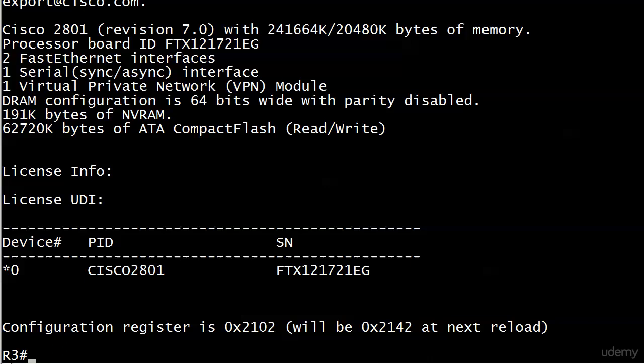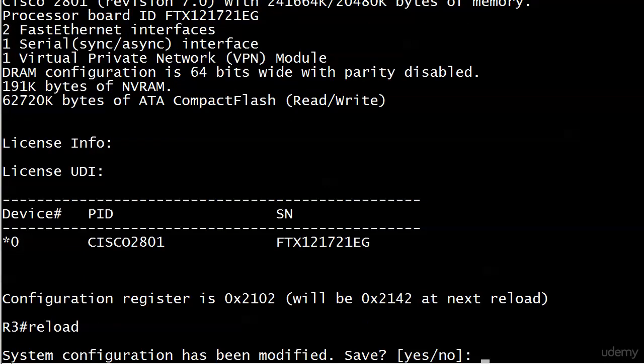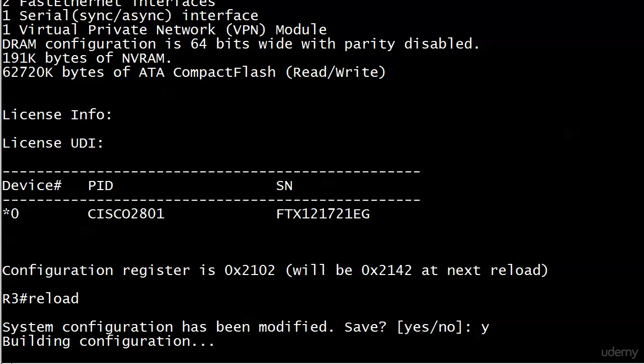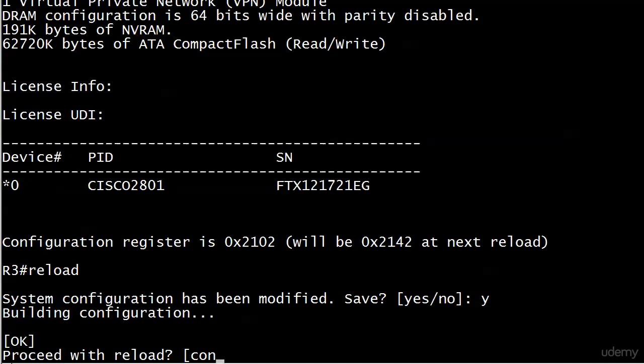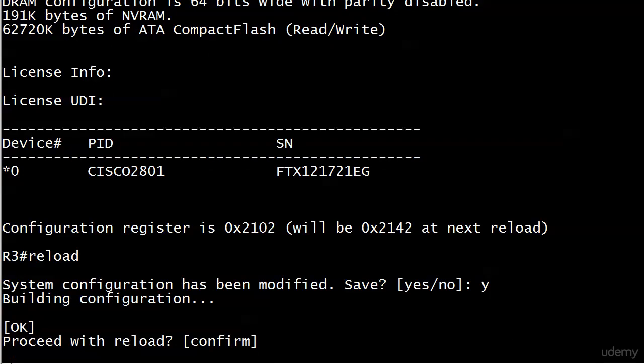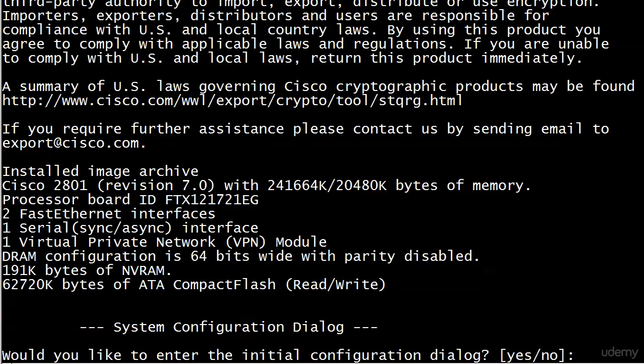What I will do here is go ahead and do a reload, and you'll see exactly what happens if this config register value was at 2142 and then reloaded. And we're back.